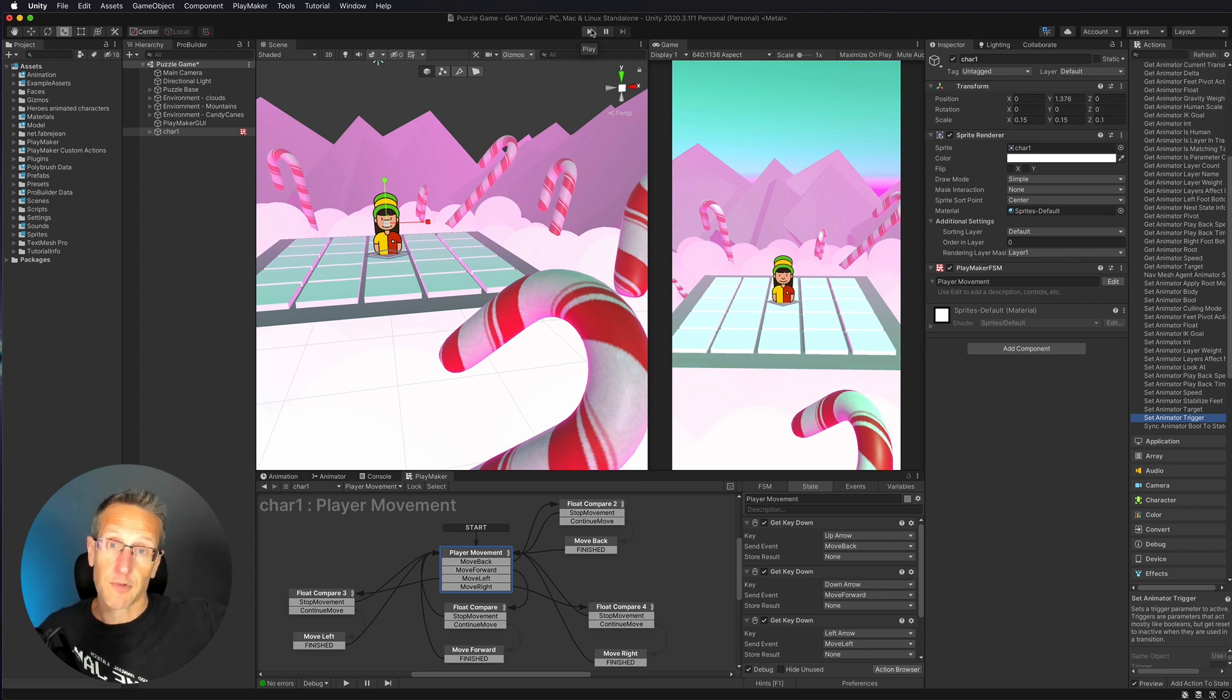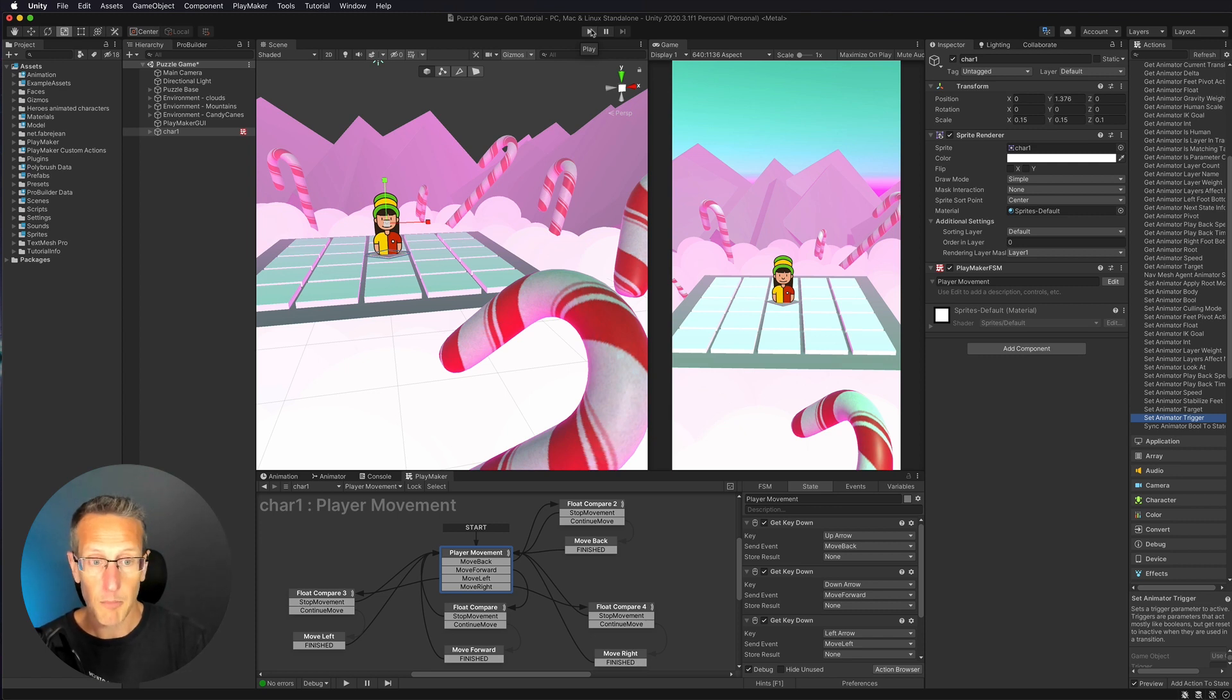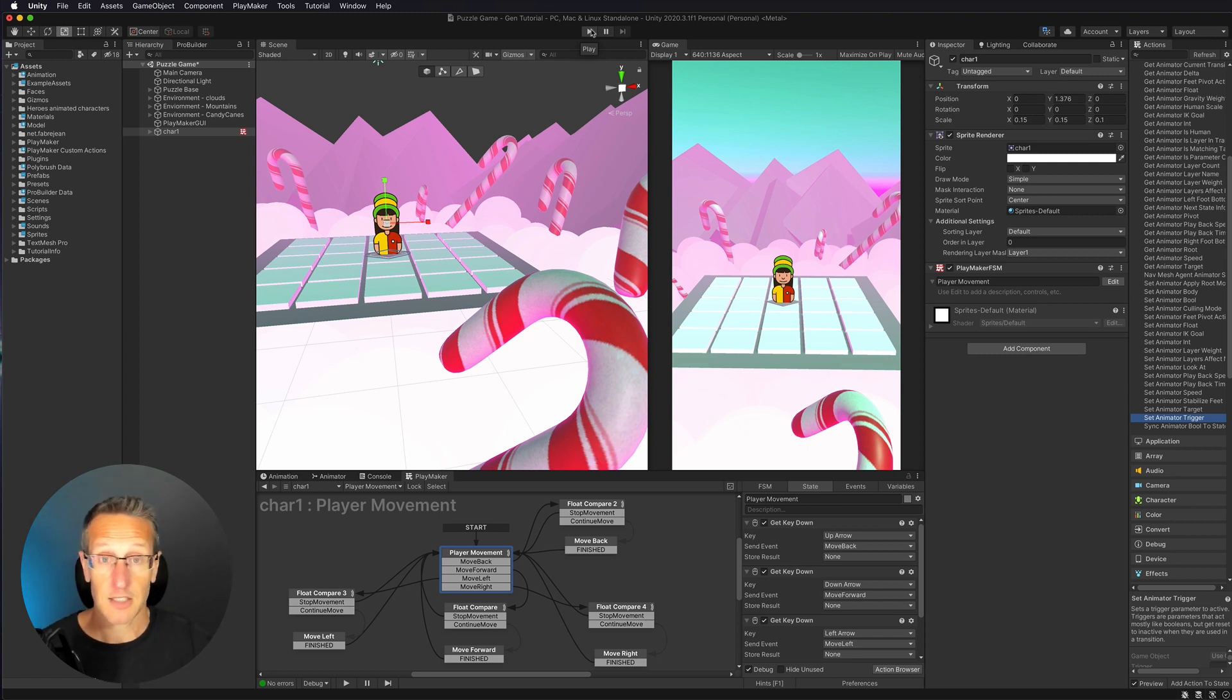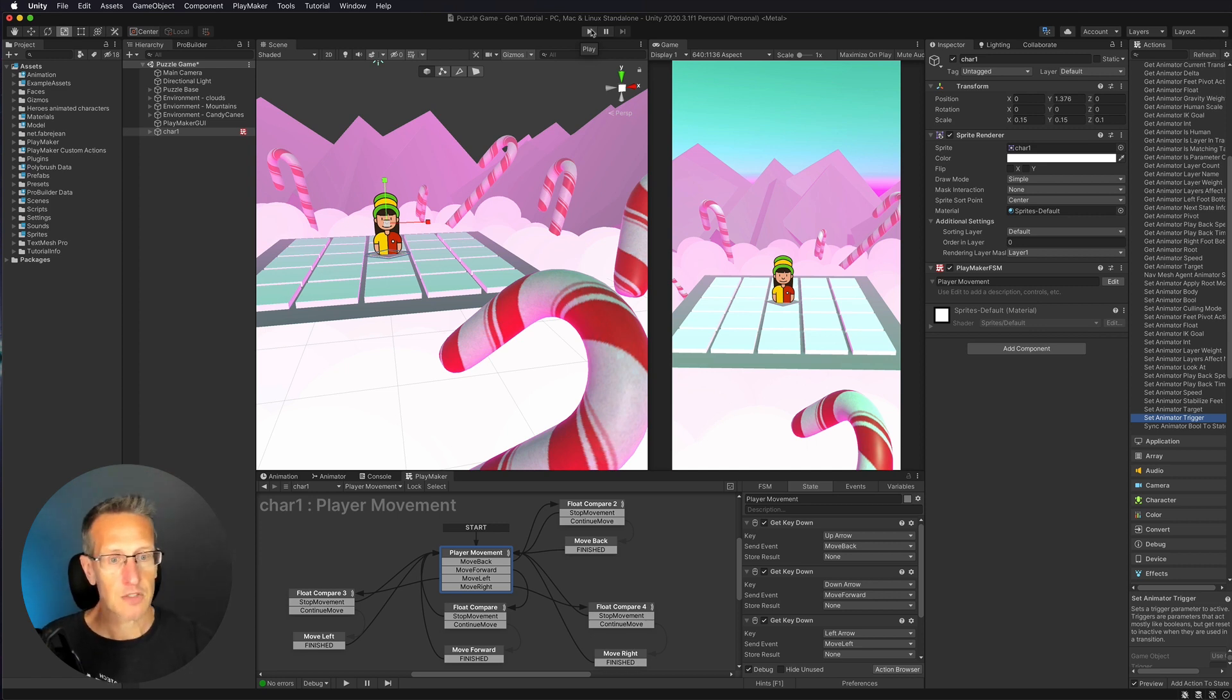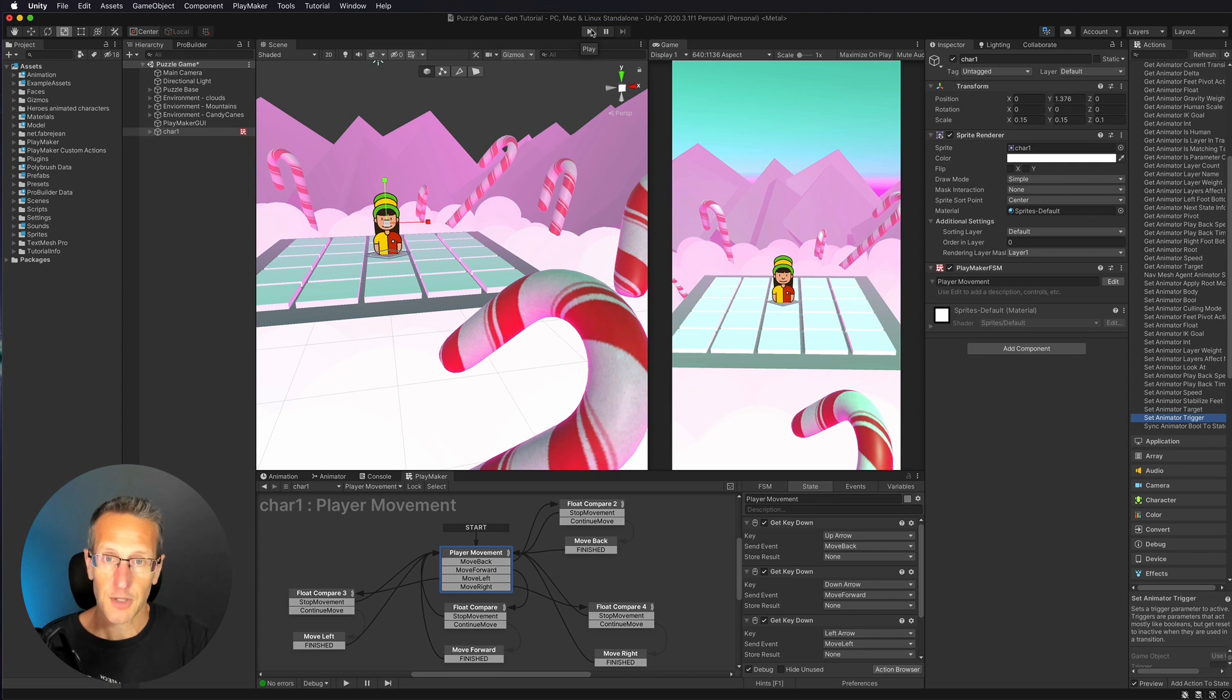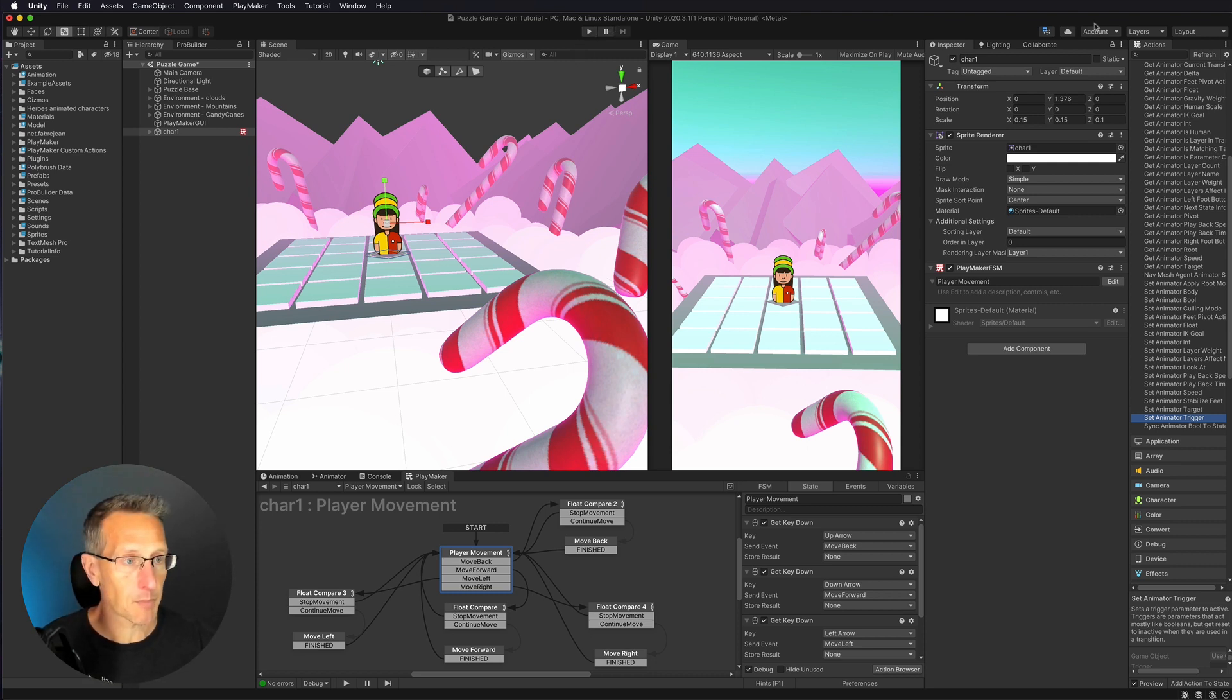So what happens if our board gets bigger than the screen? Currently, I have this set up in kind of more of a mobile aspect, but you can use this for desktop as well or console. And so what I want to do is I want to set up my camera to follow the character. This is really super easy in Playmaker.